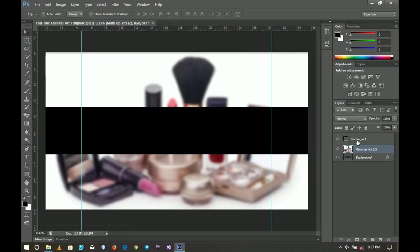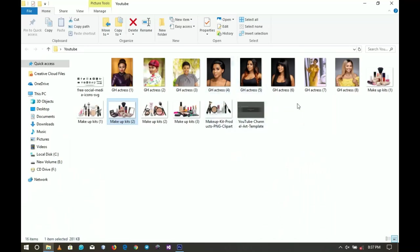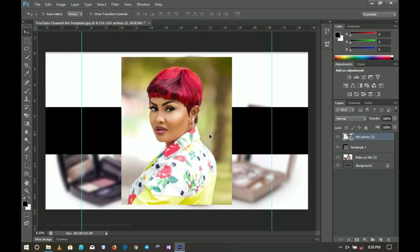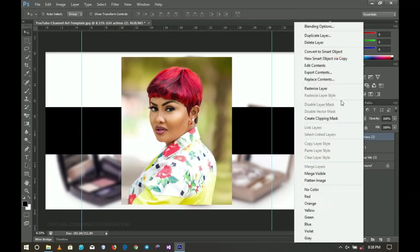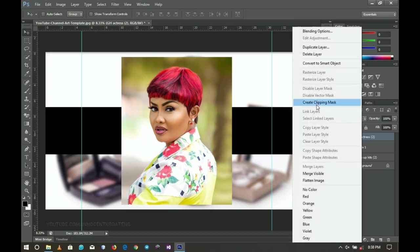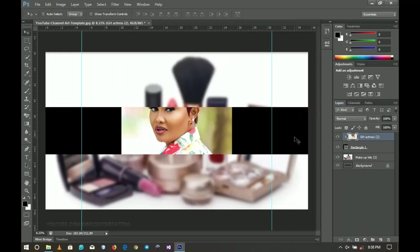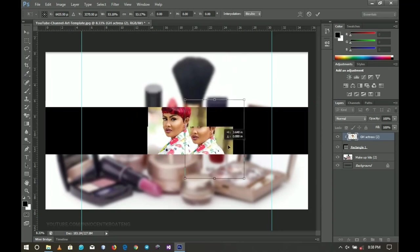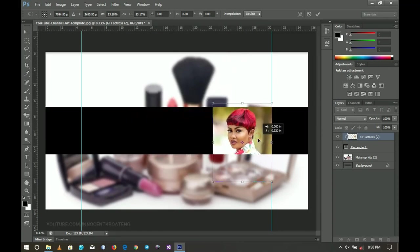Moving on to the main design, I'm going to import my picture. I'm making use of a picture of a Ghanaian actress called Nanama McBrown — this video has nothing to do with her, I'm just using an image and her name as an example. I'm going to right-click, rasterize the layer, then right-click and create a clipping mask so it fits straight into the rectangle we created. I'll press Ctrl+T to resize and position it, making sure it doesn't go outside the tablet area, then double-click to confirm.